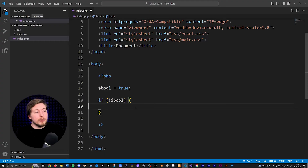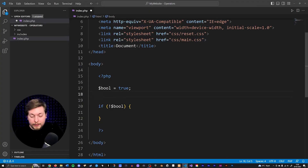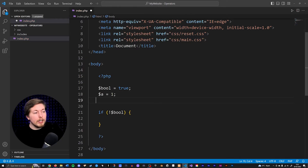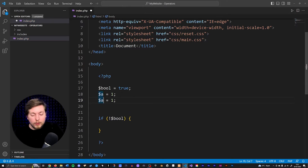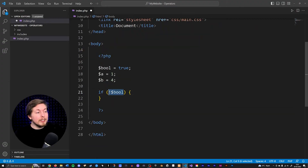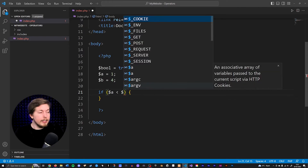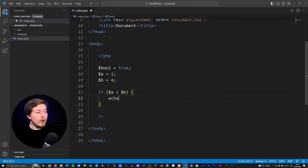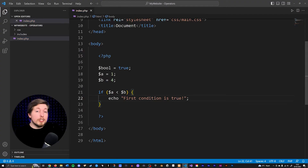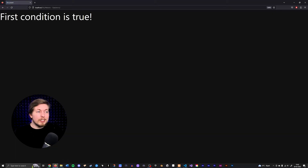What we can do is create a variable — I'll call it a and set it equal to one — and then another variable which I'll set equal to four. Inside my condition I can use one of the comparison operators from the previous episode. I can check if variable a is less than variable b. If so, then echo out 'first condition is true.' Going back inside my browser and refreshing, we get 'first condition is true' because it is in fact true — one is less than four.